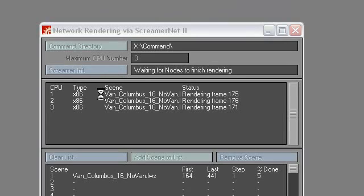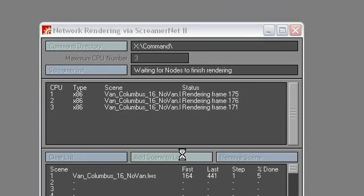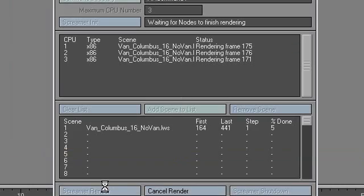And if you do just the one, it will say this one is ready and the other two will not be ready. And it will say only one computer found. And then you would go add scene to list, and you will open up your scene file. And then down here you will say Screamer Render, and you can begin rendering.